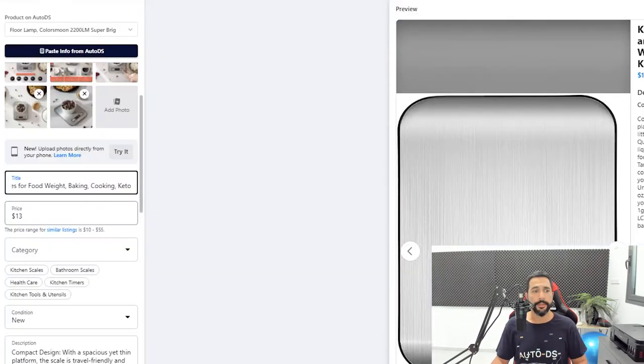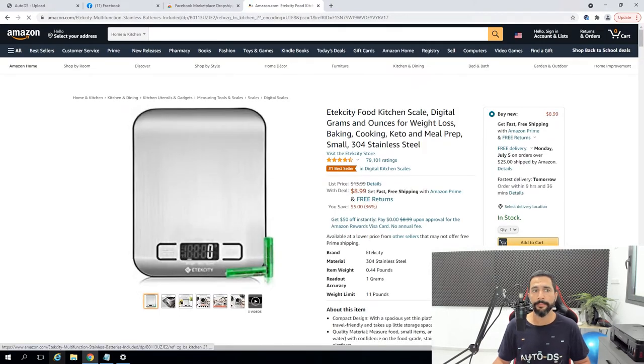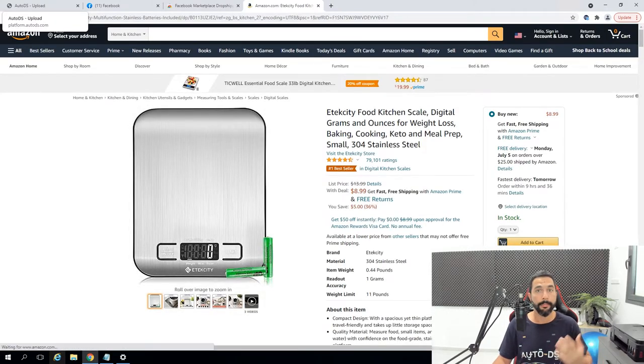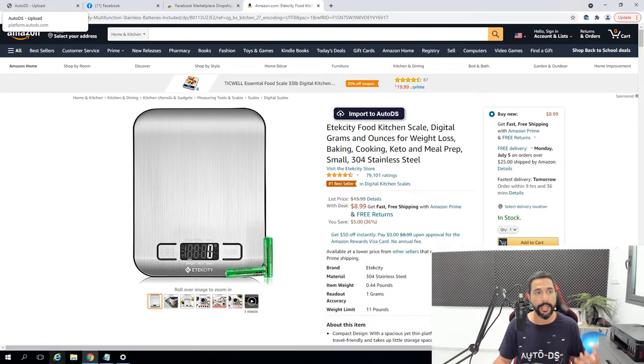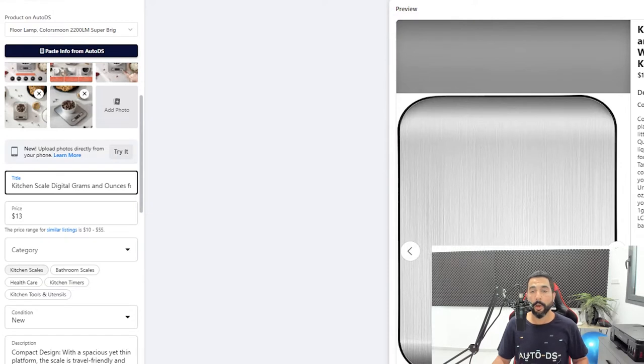I would definitely optimize the product's title so it won't be exactly the same as the brand's name. The price is $13 — going back to the supplier it was $8.99, and AutoDS automatically added my personal profit range. I know that the Facebook Marketplace charges a 5% transaction fee, but besides that the rest of the profit is yours. So I'm going to leave it at $13.